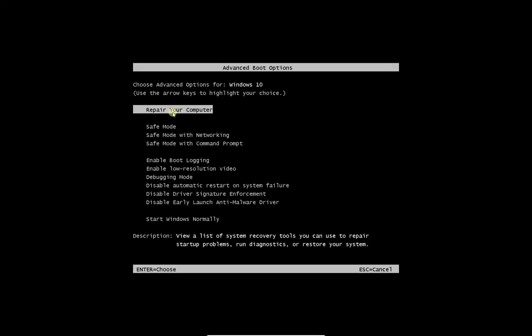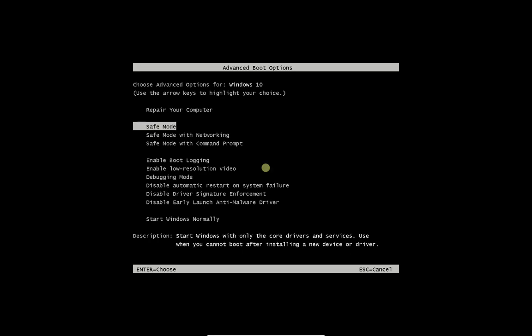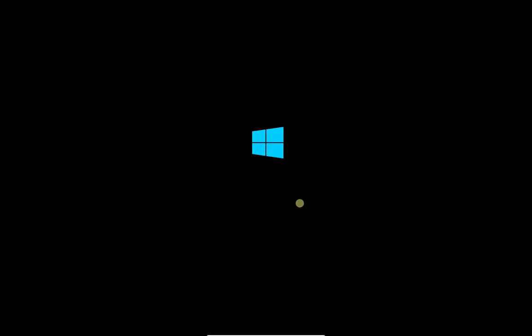After restart, from the list, using arrow keys select safe mode and press enter.